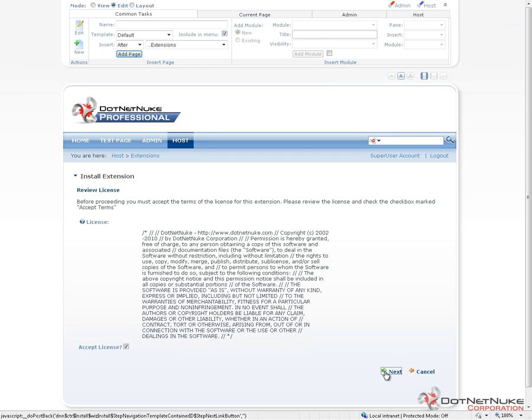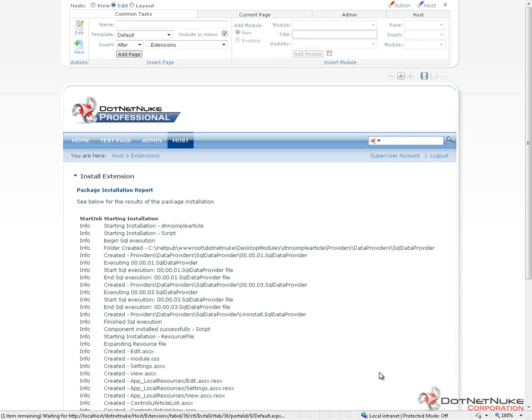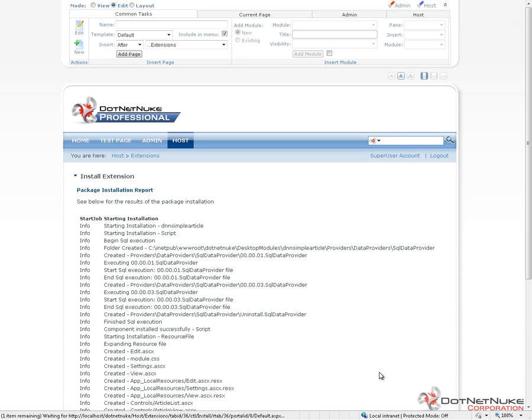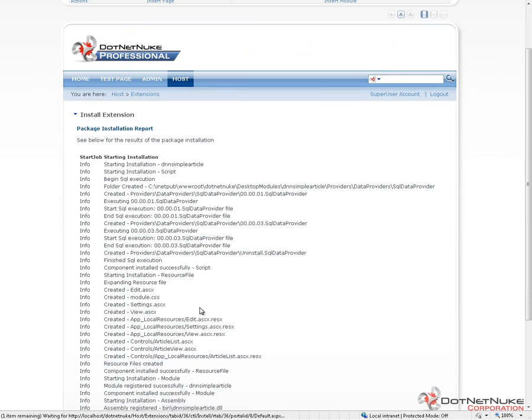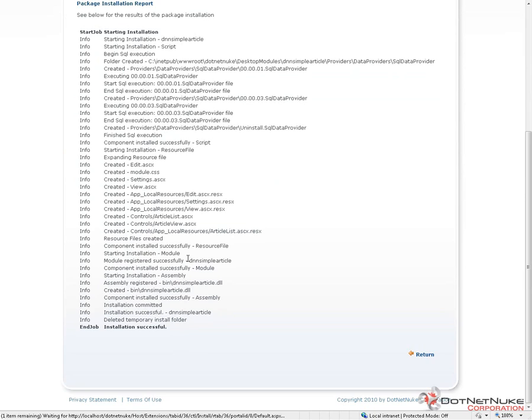I'm going to go ahead and click on Next, and that will accept the license and then move on through the extension installation process. When you upload an extension as we've done here, the installation process goes through, looks at that file, the zip package, extracts all the contents, and then it starts working with the files within that package. This particular module has two SQL scripts that need to be executed when the module installs. There's a version 001 and a version 003 SQL script. DotNetNuke senses which version we're installing, and it runs those SQL scripts in order. So we see that version 1 is run, and then we see that version 3 has run. It goes through and also then copies all of the necessary files for the module into their appropriate locations within DotNetNuke.